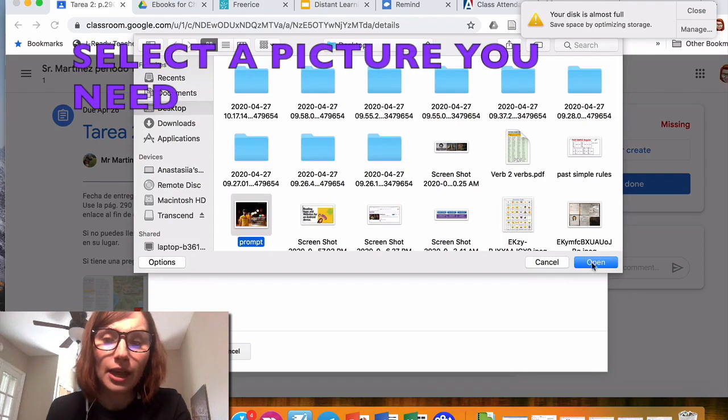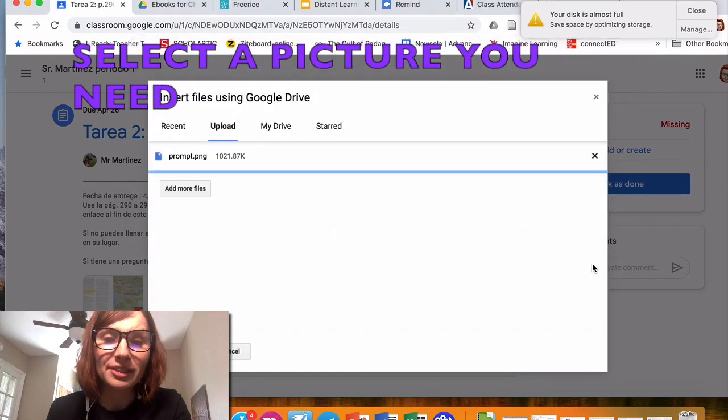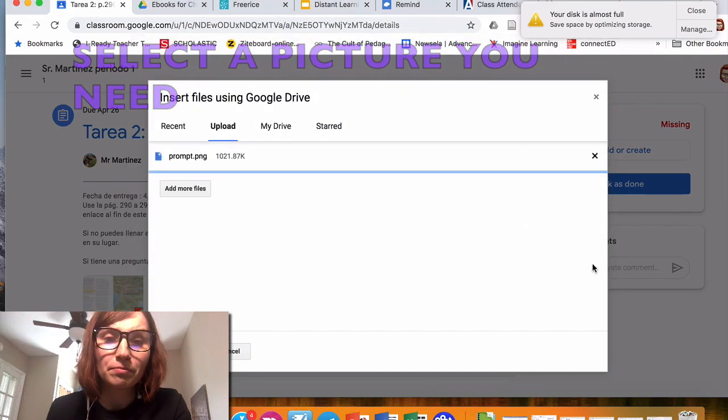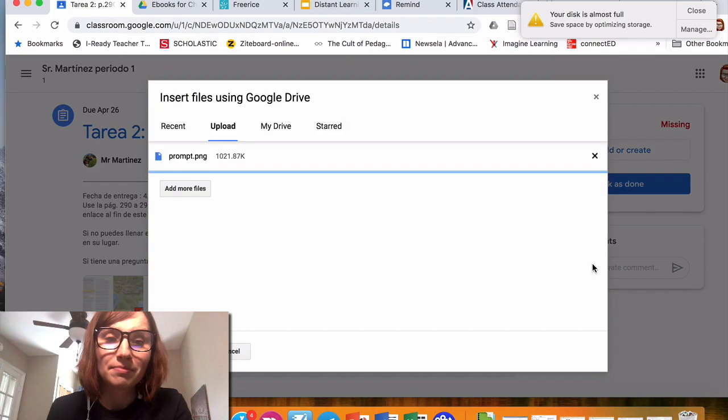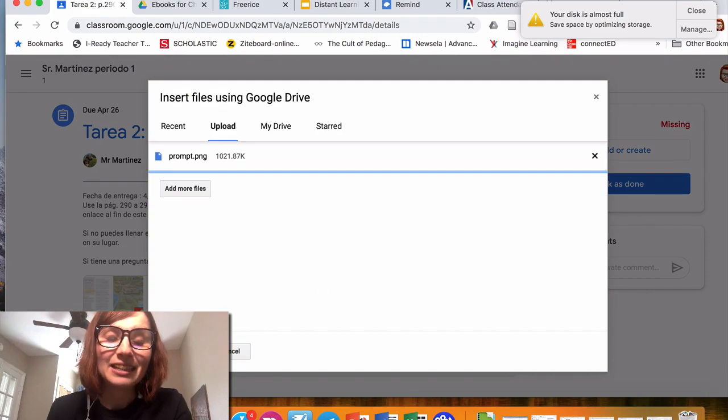I click on Open, then I click on Upload.